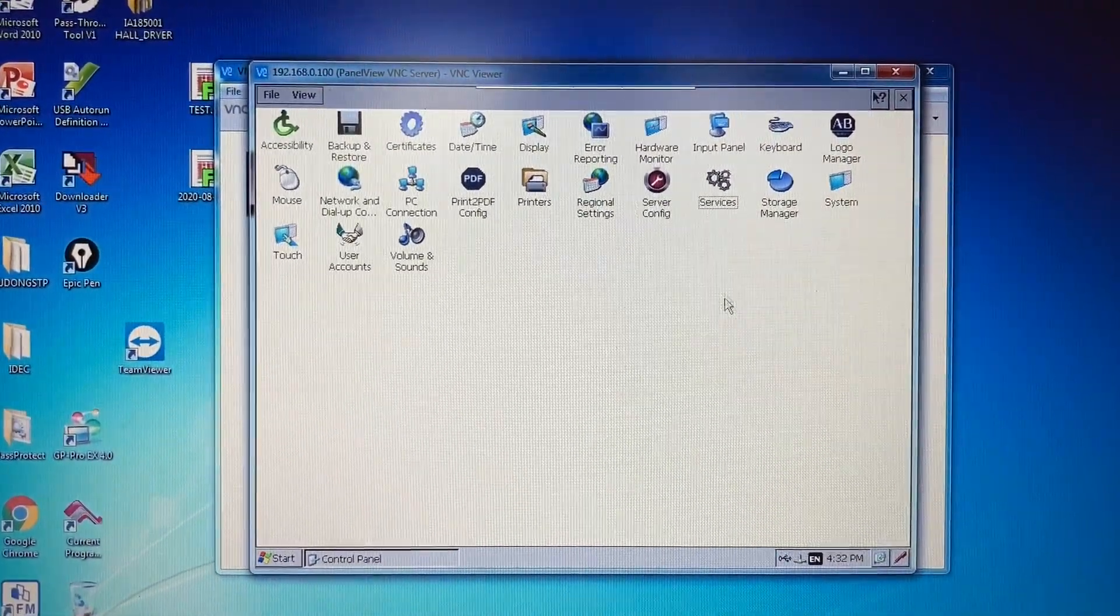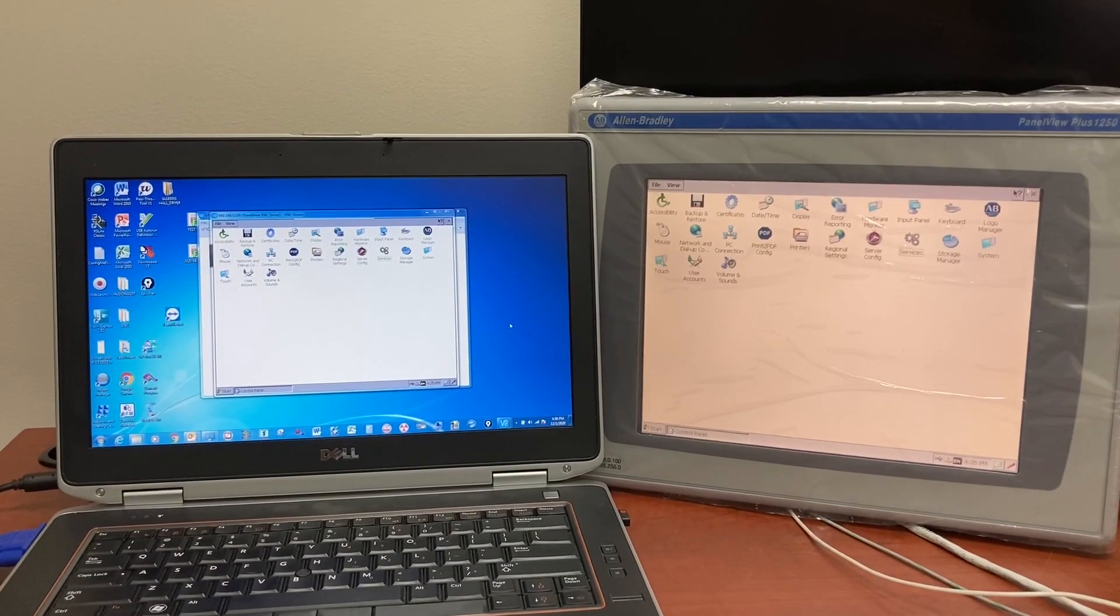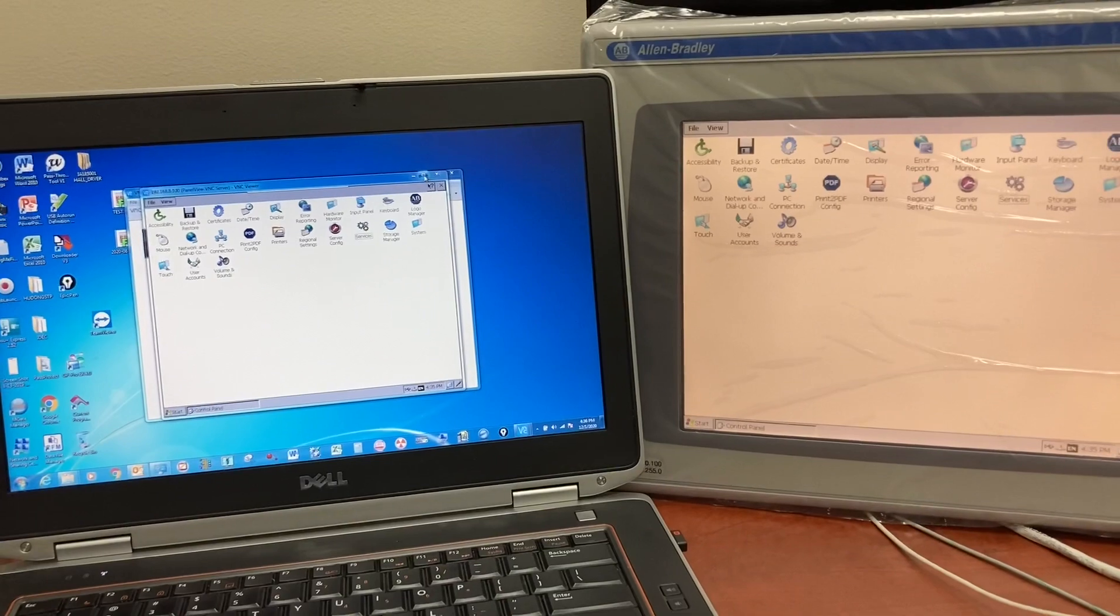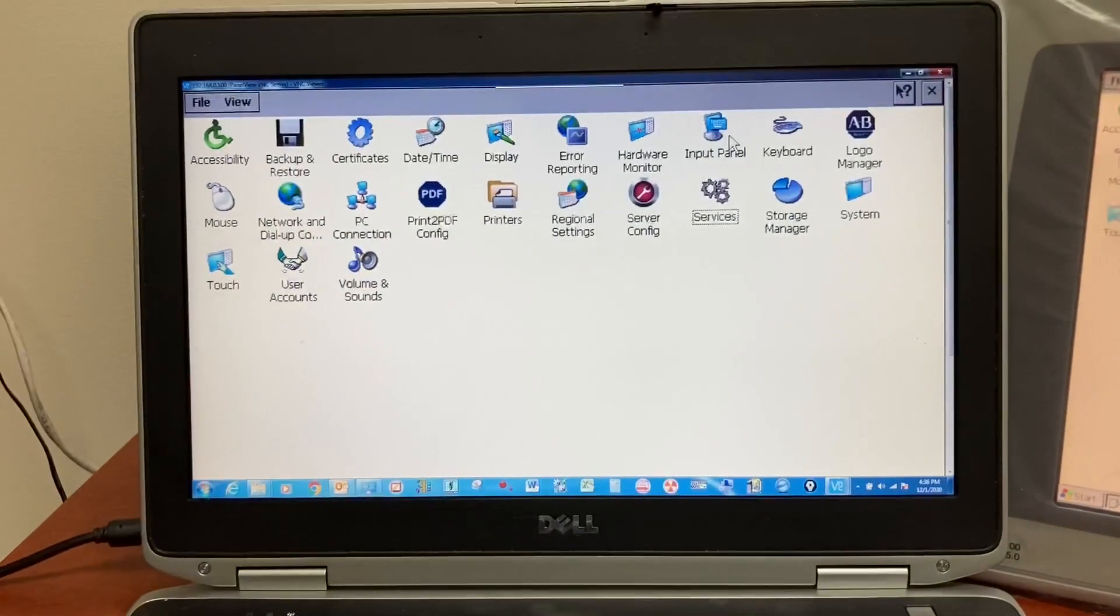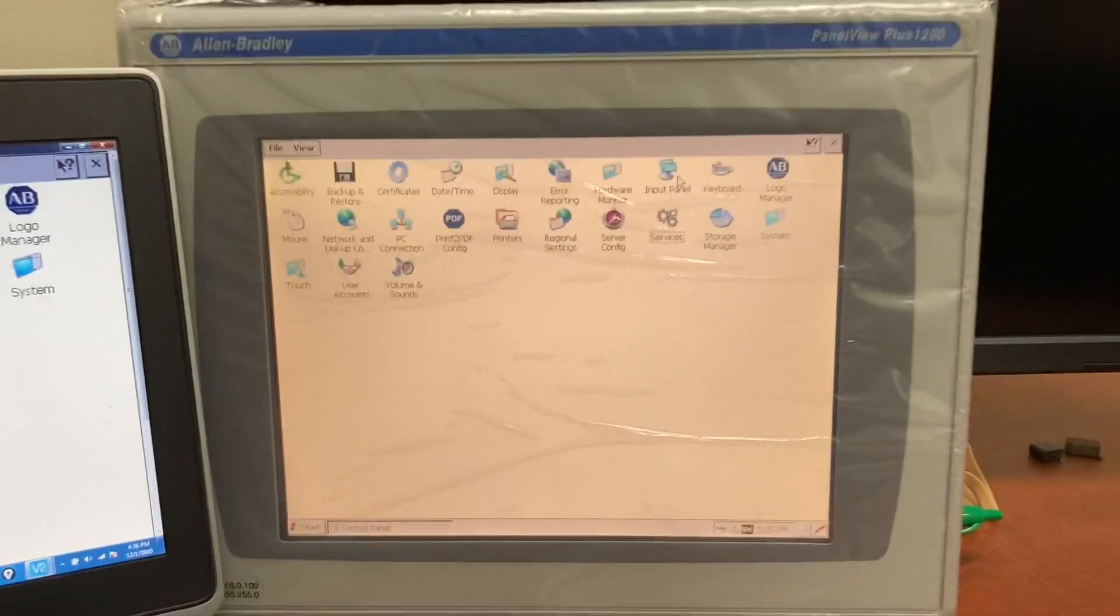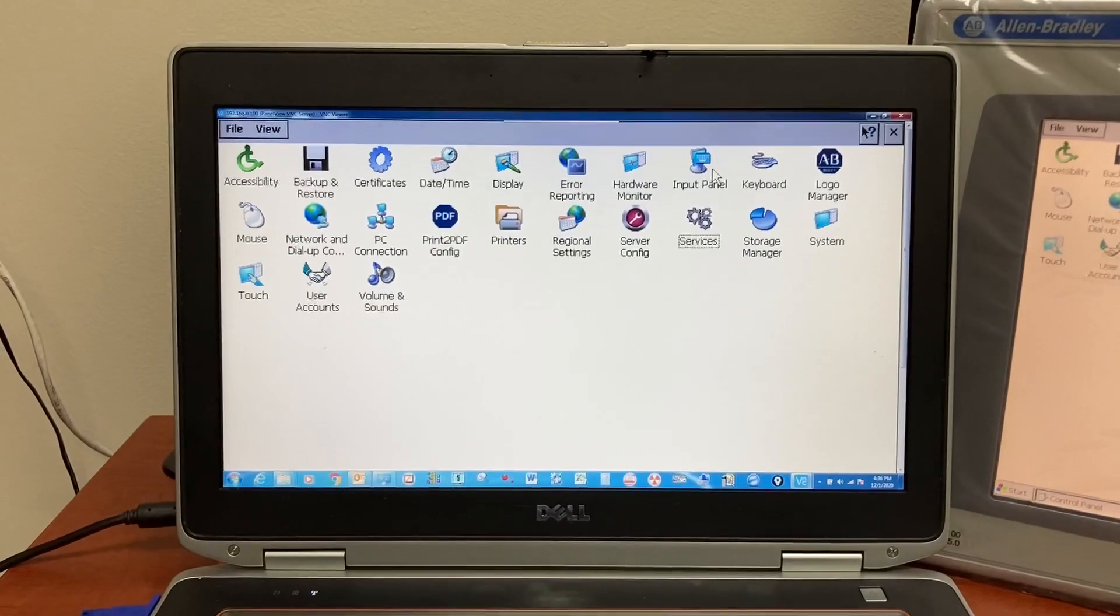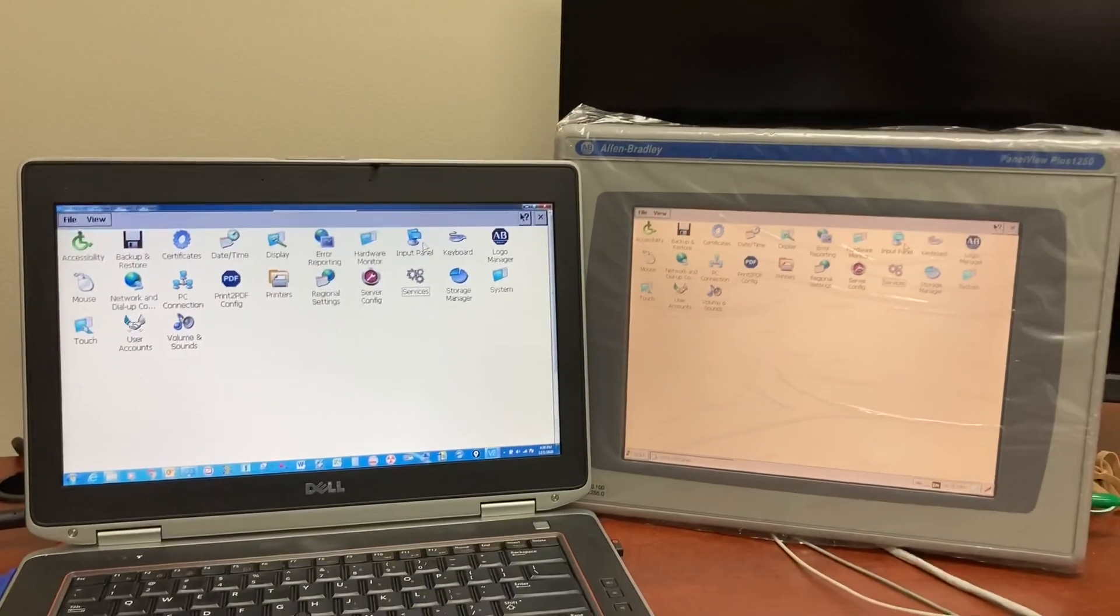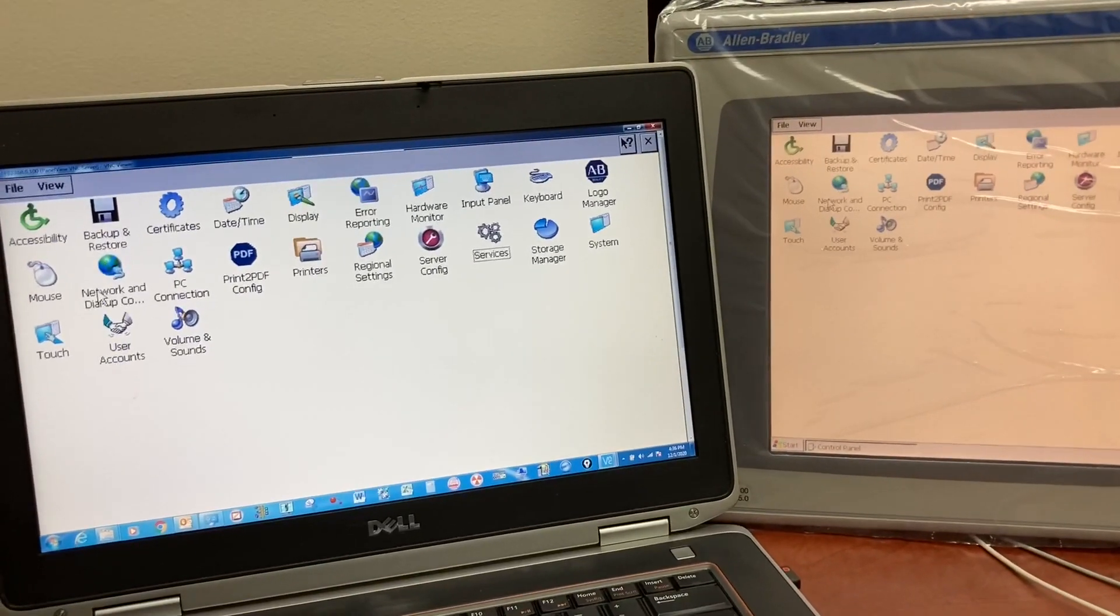This is your HMI. This is the actual HMI, and this is the HMI displayed on your computer. You can use the mouse to control it from your computer.